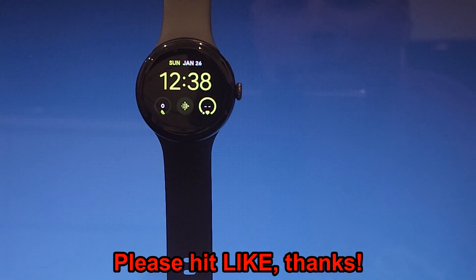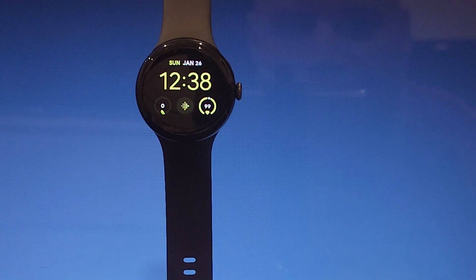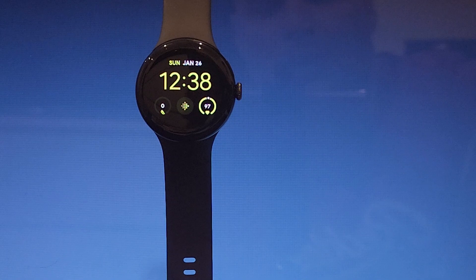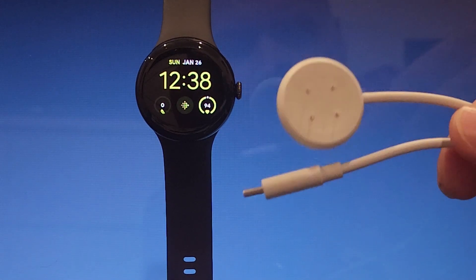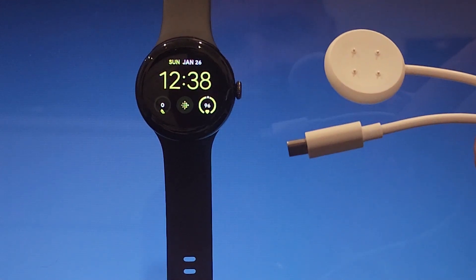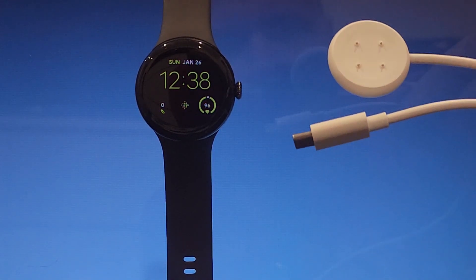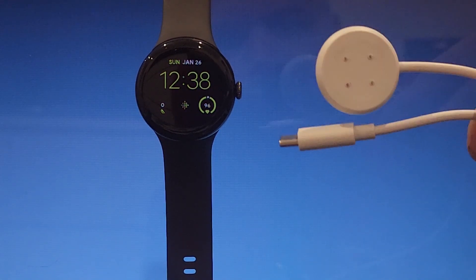Hello guys, here I have Pixel Watch 2 and I will show you how you can flash it using just the charger that comes with the watch in the box.